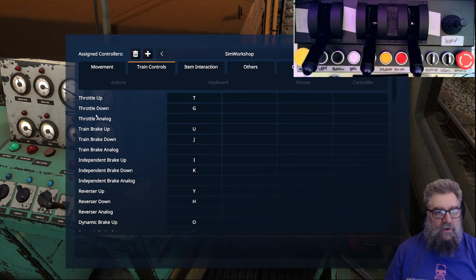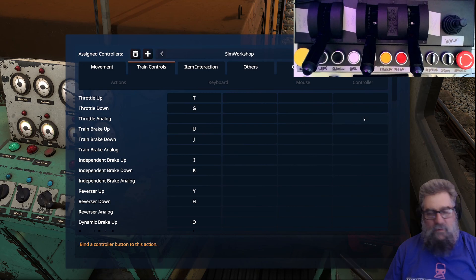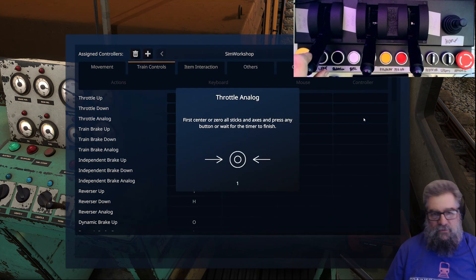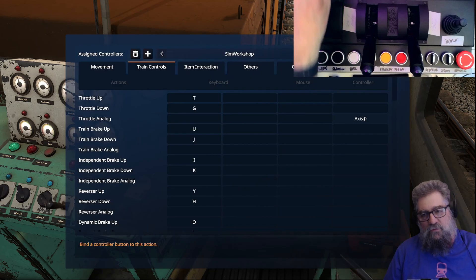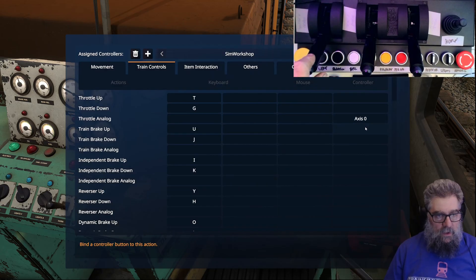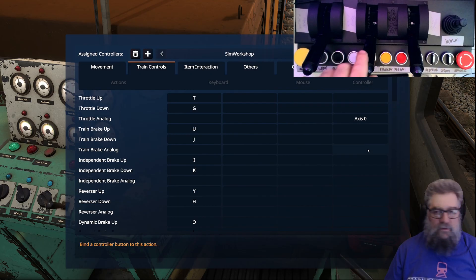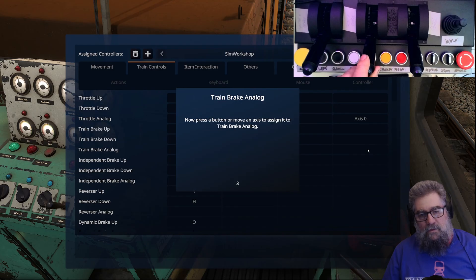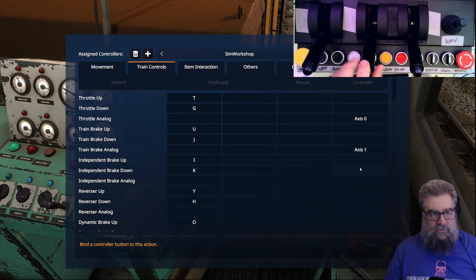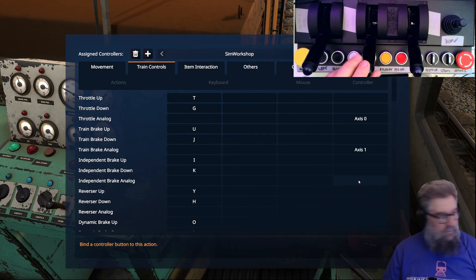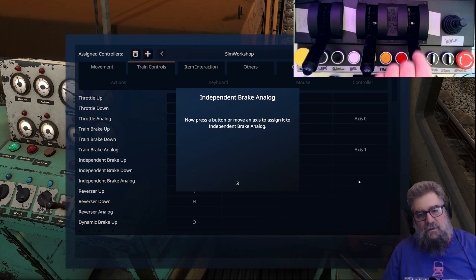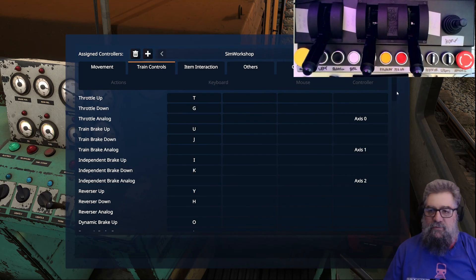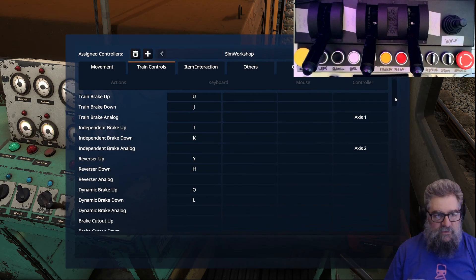Now we're going to find throttle analog, just click that and it'll show the binding screen. Then you just move it and it's picked axis zero, which is what we want. Train brake is next - train brake analog. We're going to use the usual lever and we've got axis one. Independent brake will get a lever too.